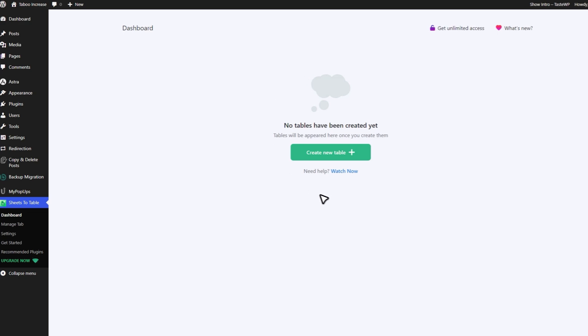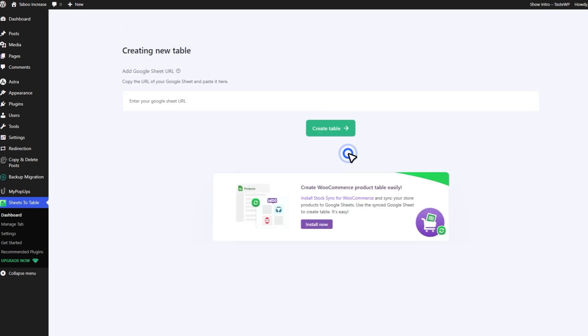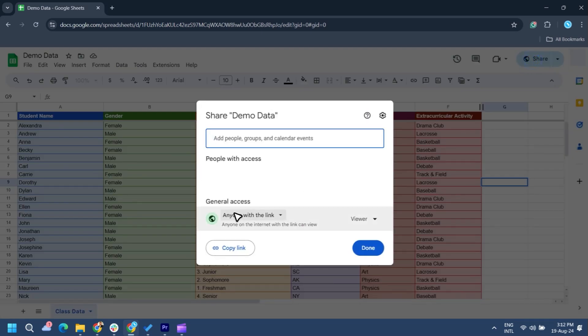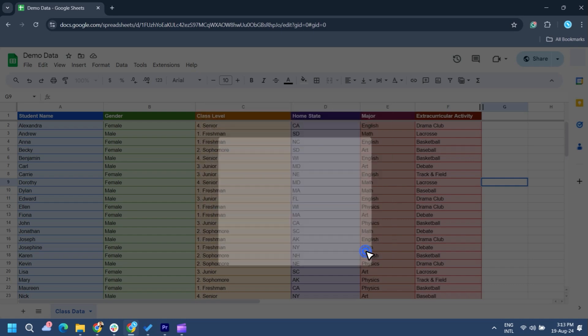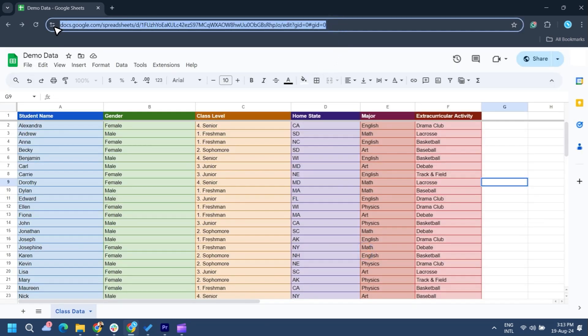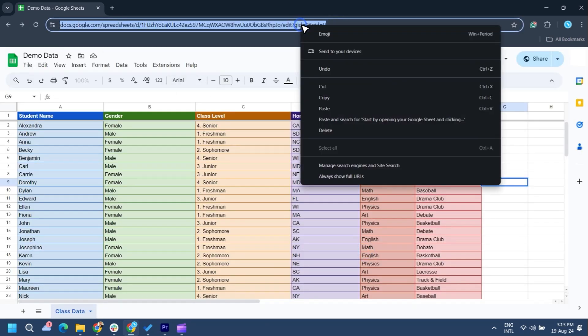Now, it's time to work with the table you want to display on your website. Start by opening your Google Sheet and clicking on the Share button. Set the permissions to anyone with the link, so it's accessible. Next, copy the URL of your Google Sheet.